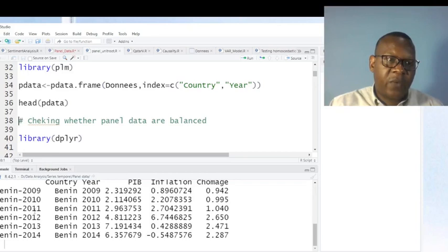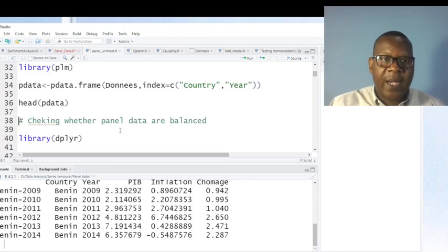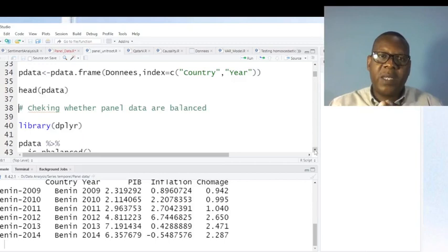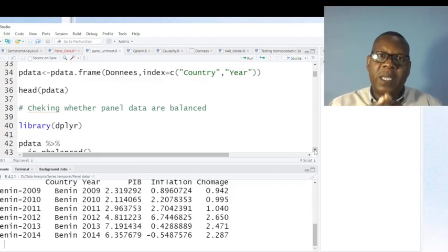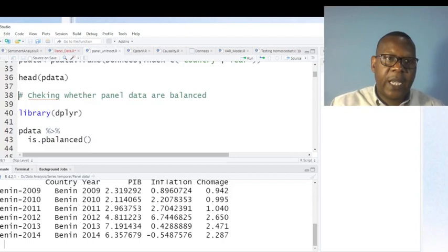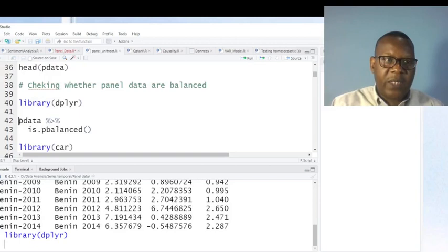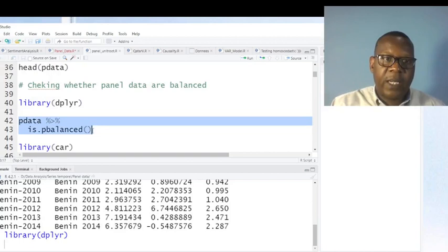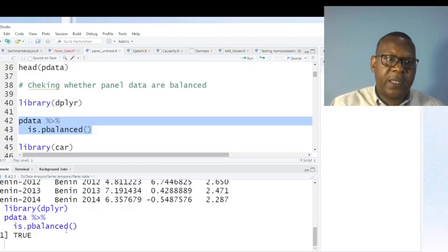Now I want to check whether my dataset is balanced or not. When I talk about balanced data, that means there is no missing data for all periods and individuals — for all countries and all years. Let's use this test to check whether the dataset is balanced. The result shows TRUE, meaning my dataset is balanced.